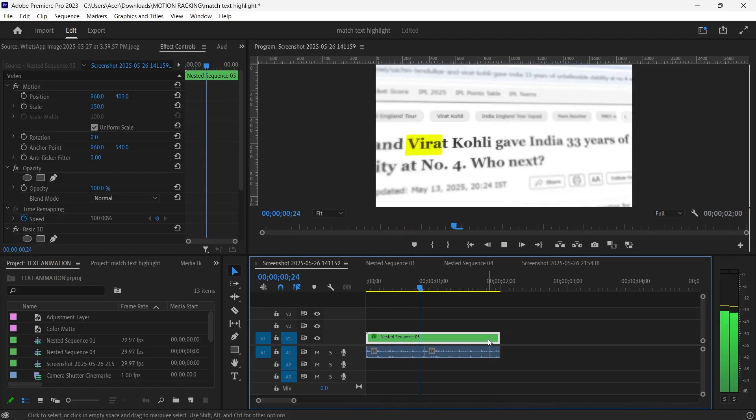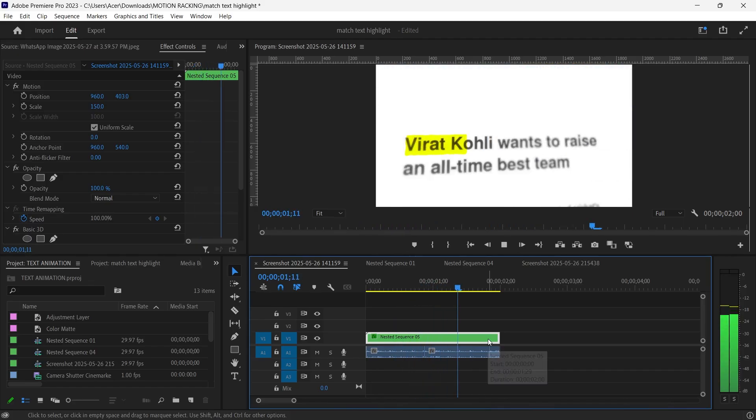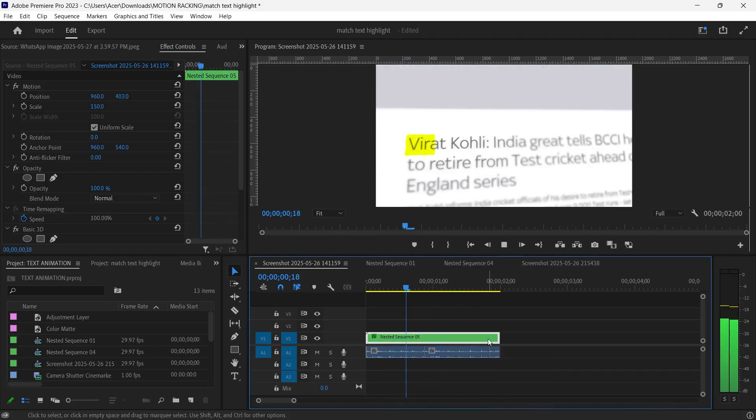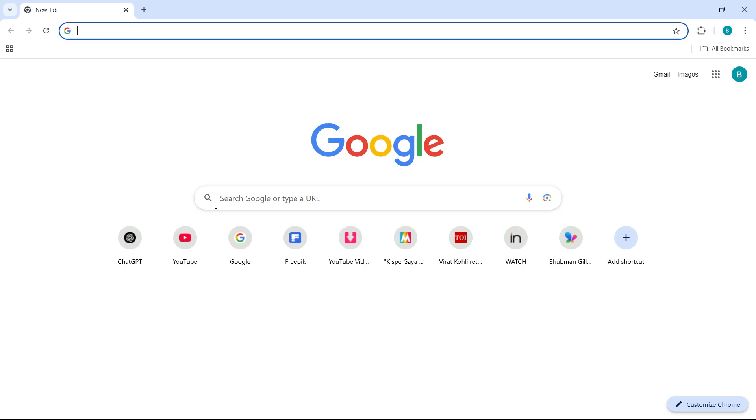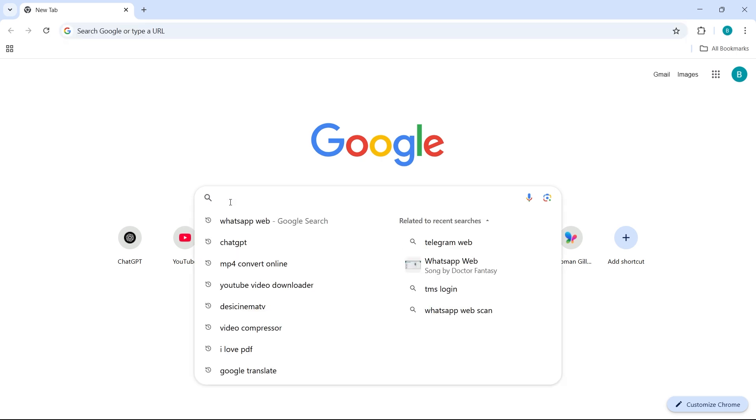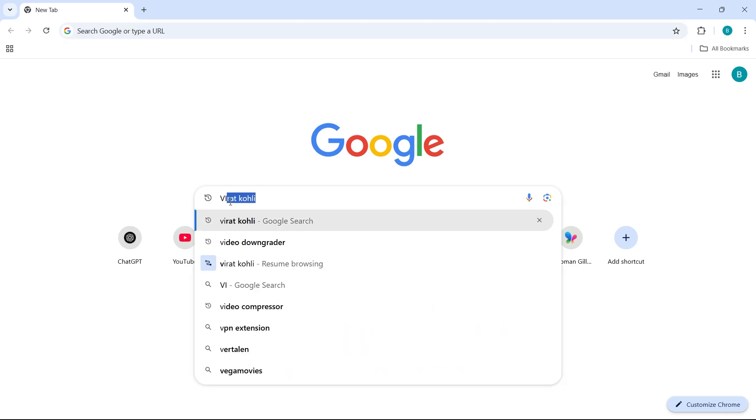First things first, we need some article screenshots. Head over to Google and search for a word or name you want to highlight. For example, I'm using Virat Kohli.